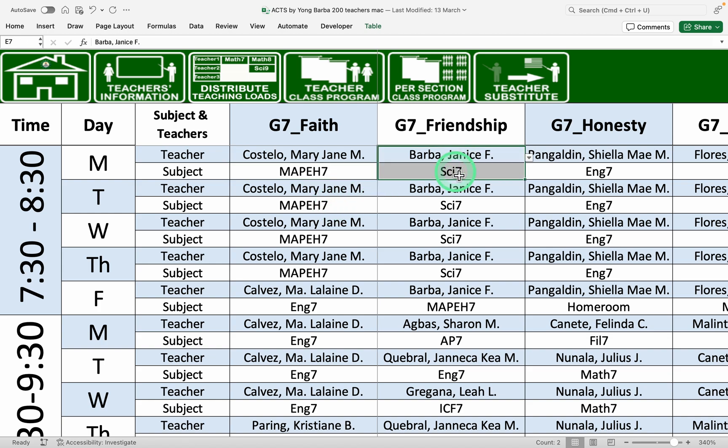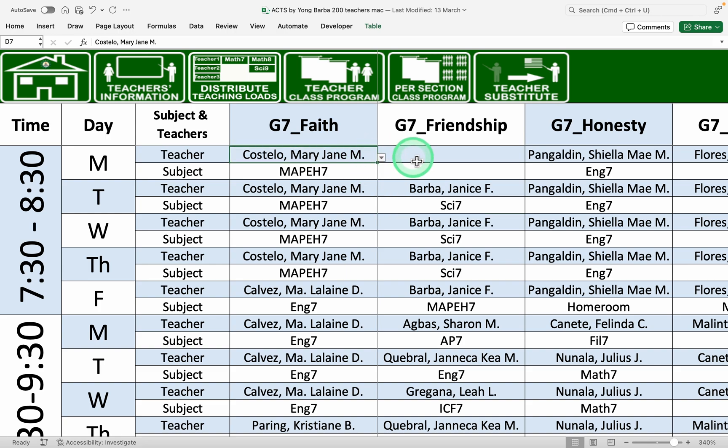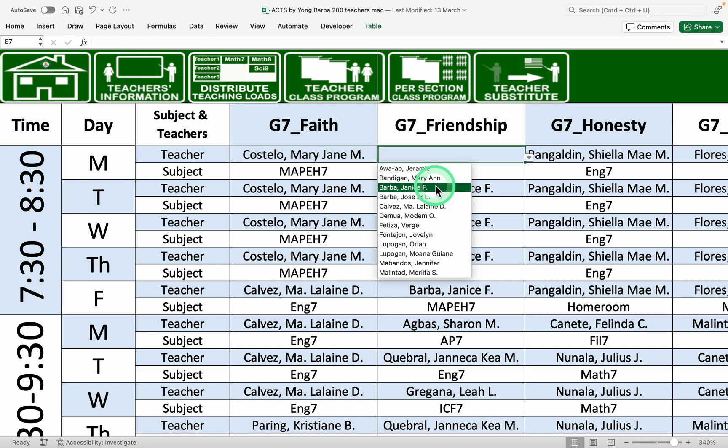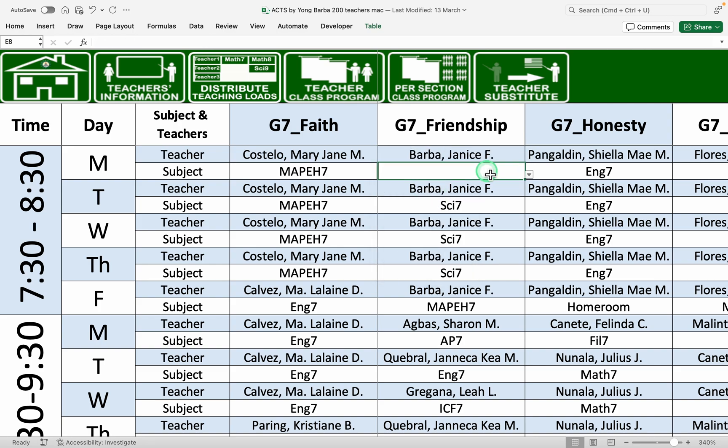So if we remove Janice Barba, for example, in here, if we plot, she's available already. So her name reappears on the drop-down menu. So that's one feature of the tool that we made to easily input them without having conflicts.